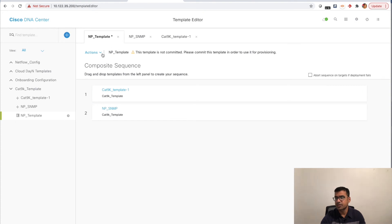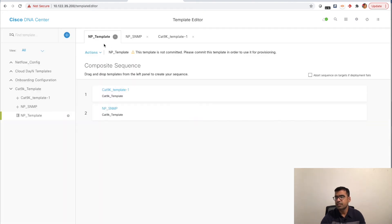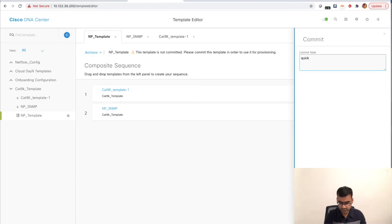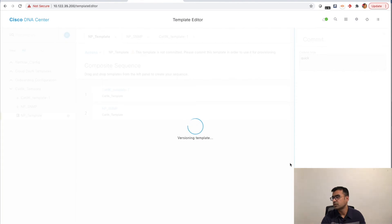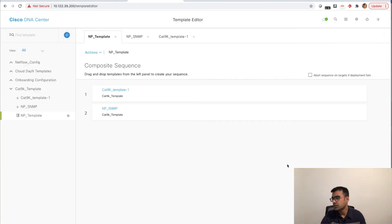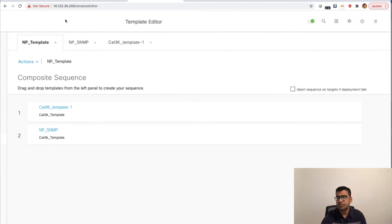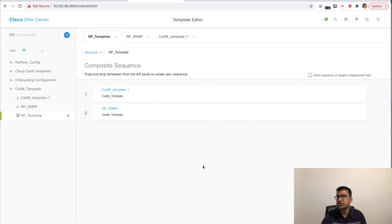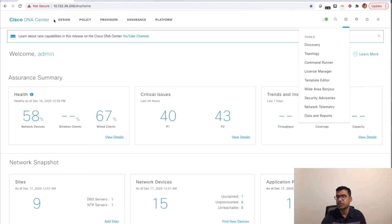I drag and drop the templates in sequence: the 'cat9k-template' (MOTD) goes first, then 'np-snmp.' Whatever you put first, that command goes first in the push sequence. Save and commit with a quick commit.